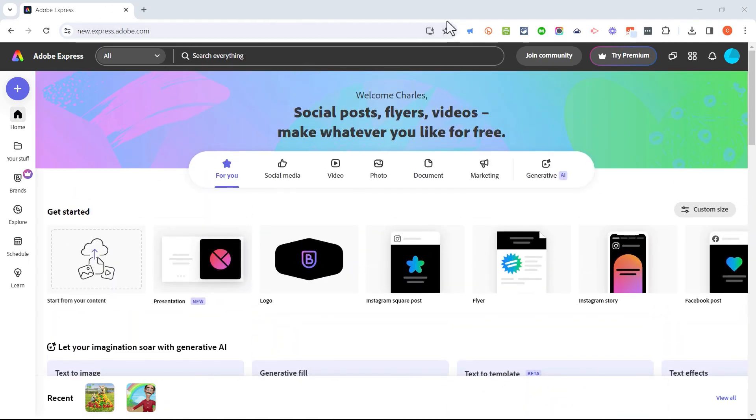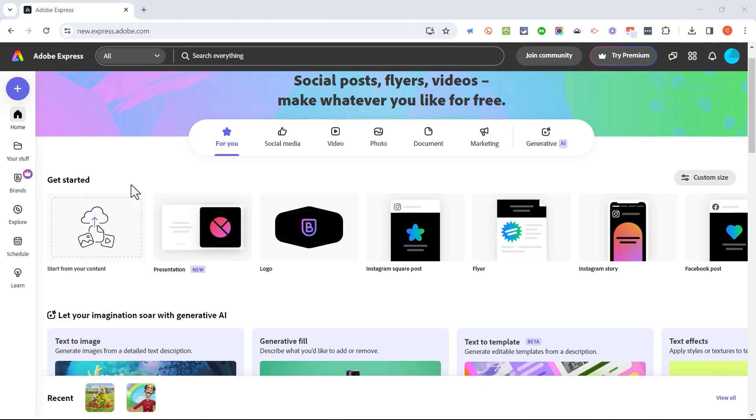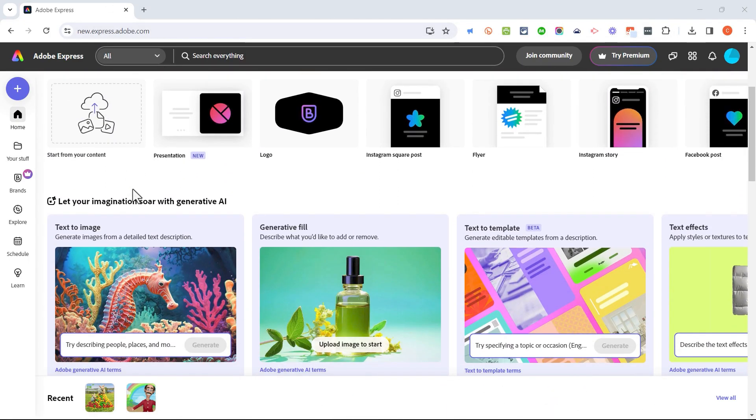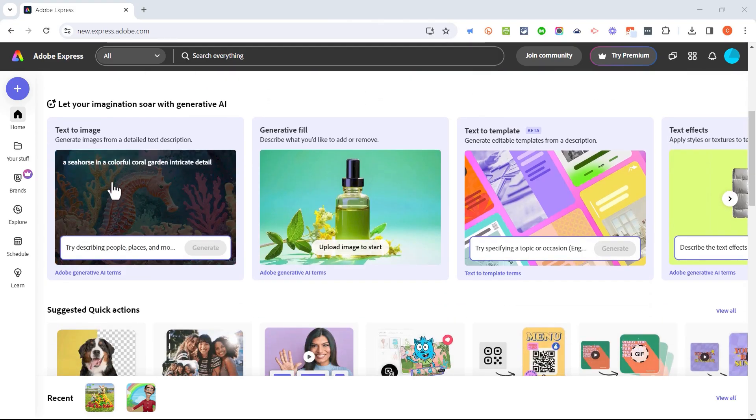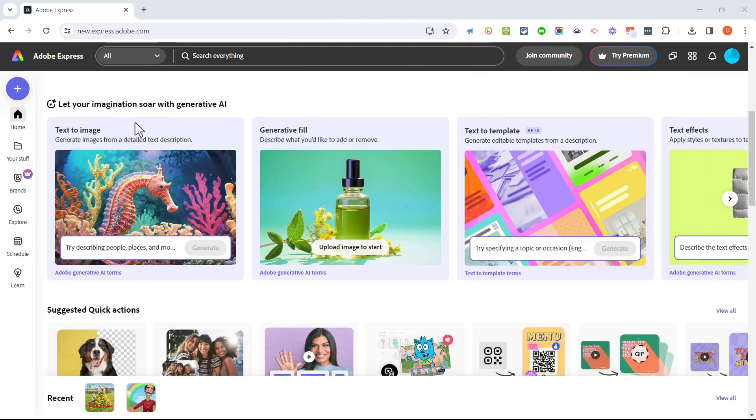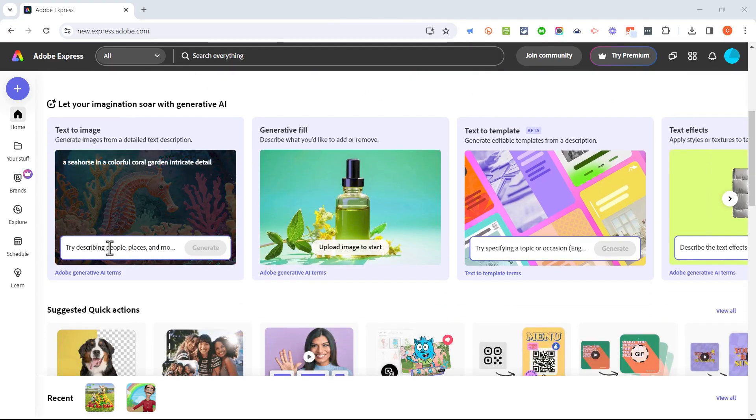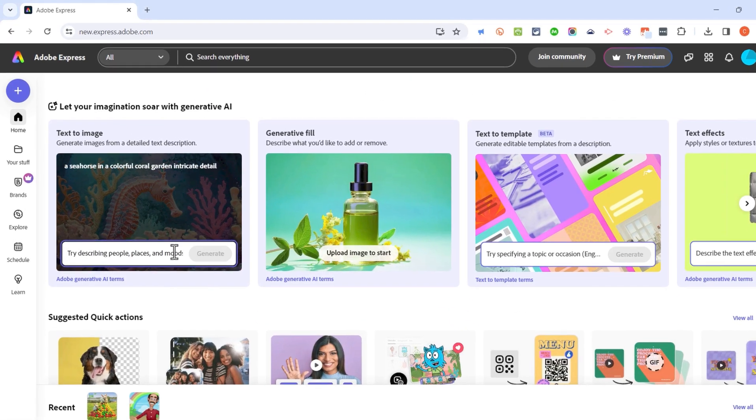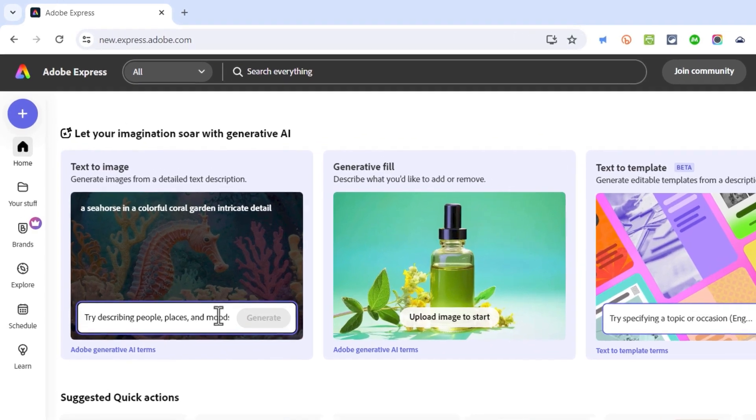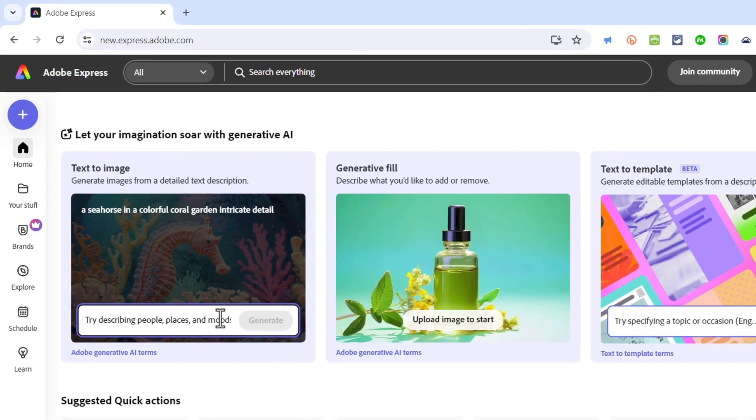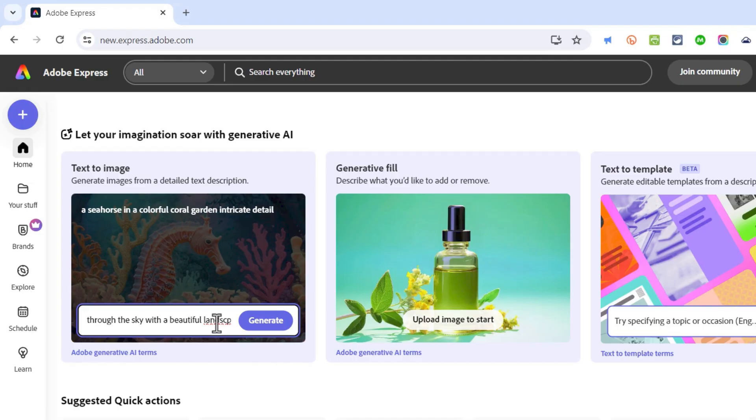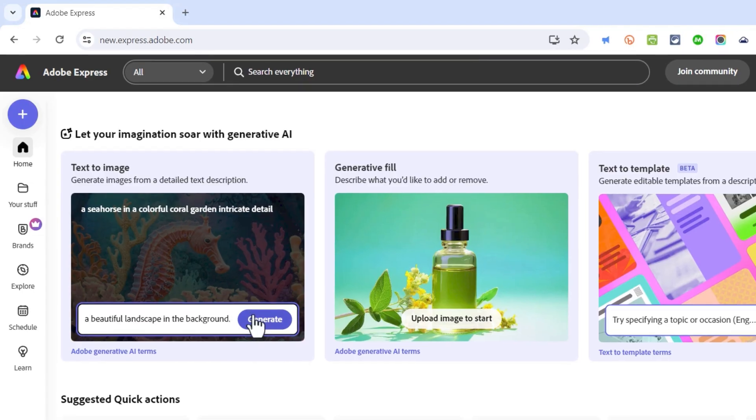Here I am in my free Adobe Express account. I'm going to browse down the home page and look for text to image. I'll click here and describe what I'd like Adobe Express to create: a flying horse with airplane wings flying through the sky with a beautiful landscape in the background.